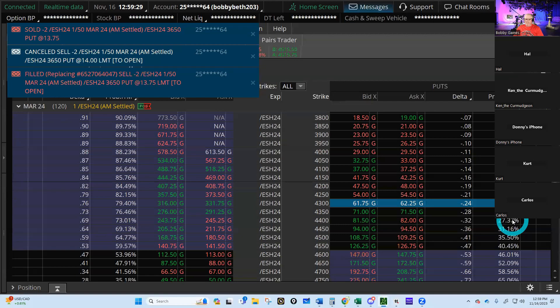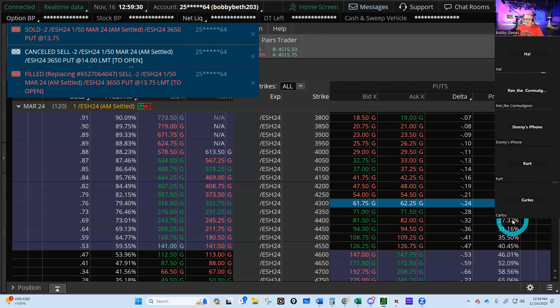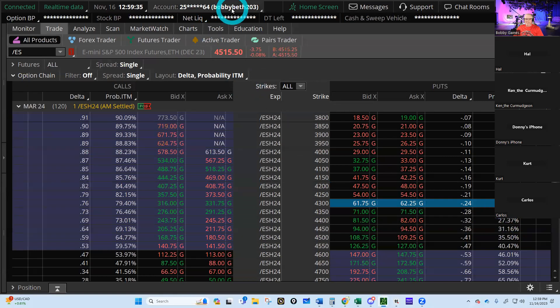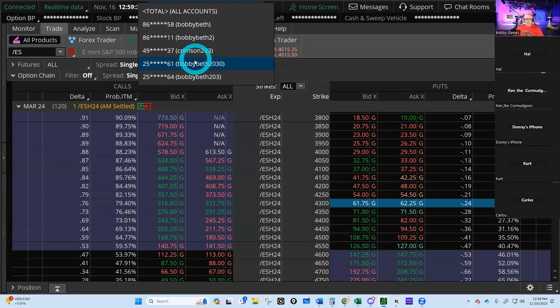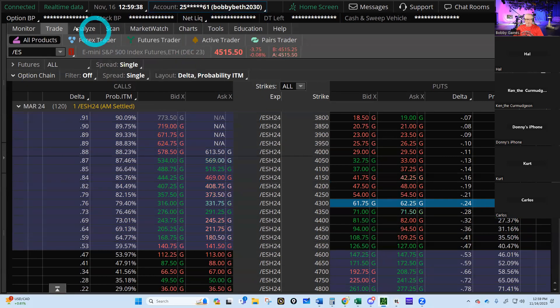Now let's work our naked put again. Instead of getting 14 dollars, we'll replace that with 13.75 to make it less advantageous. We did two of them — ta-da, filled! That increased my buying power usage, increased my theta, and also increased my deltas. Beautiful.